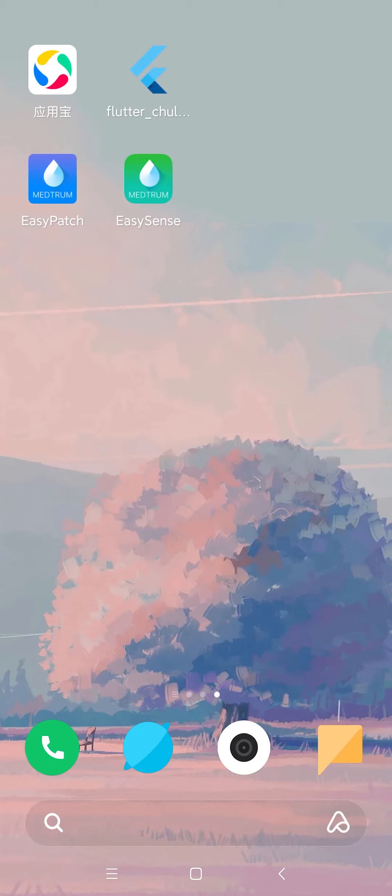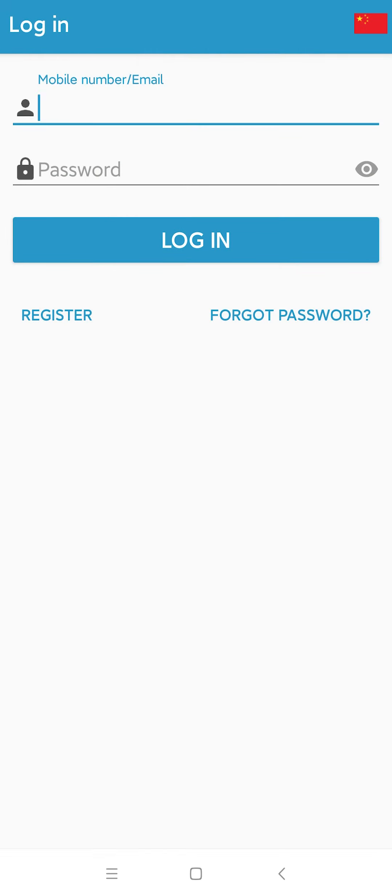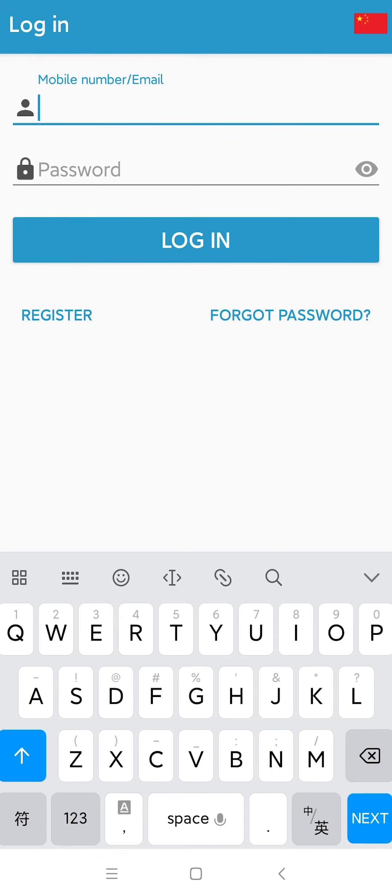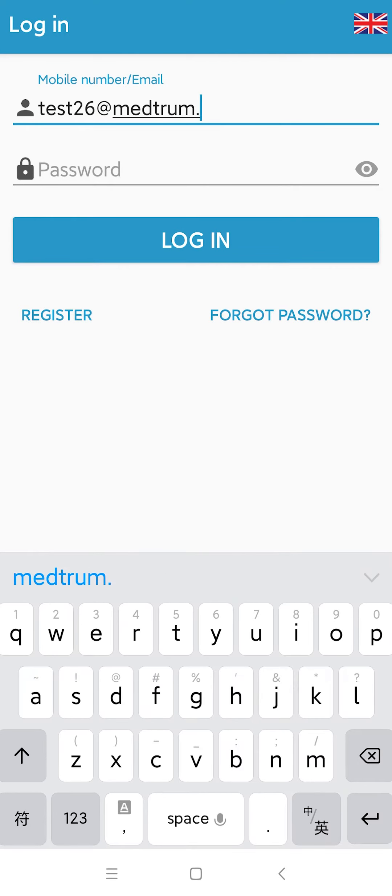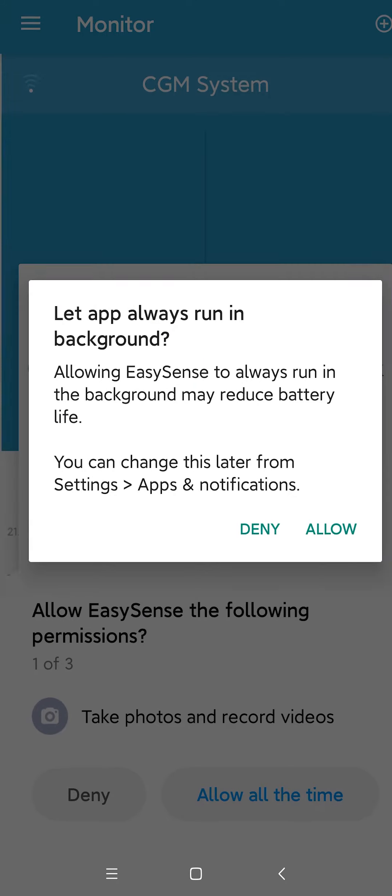How to set up the MedDrom app on your smart device? Open up the EasySense app on your phone. Insert username and password, then click Login.